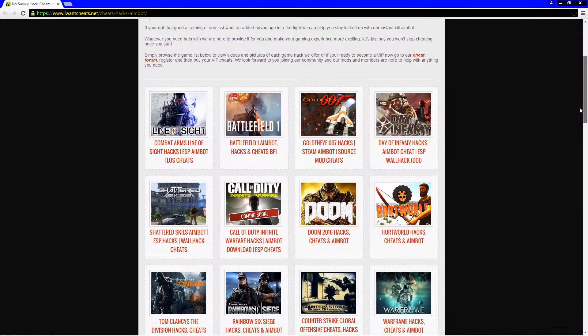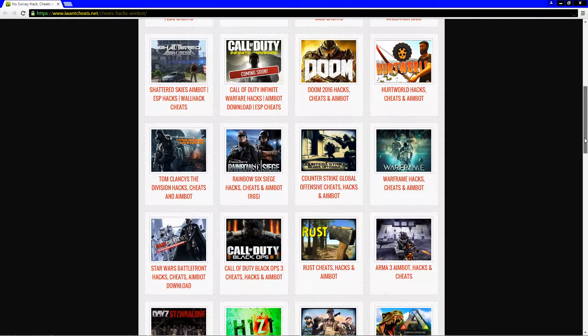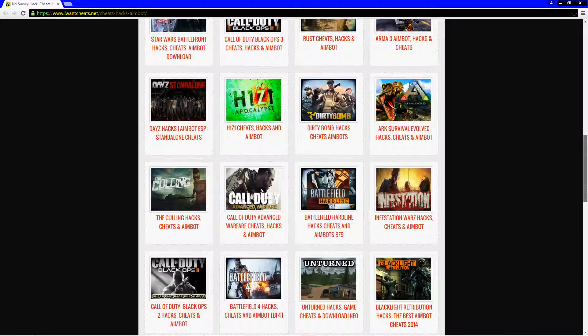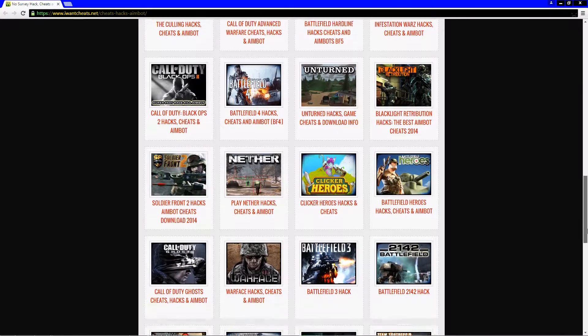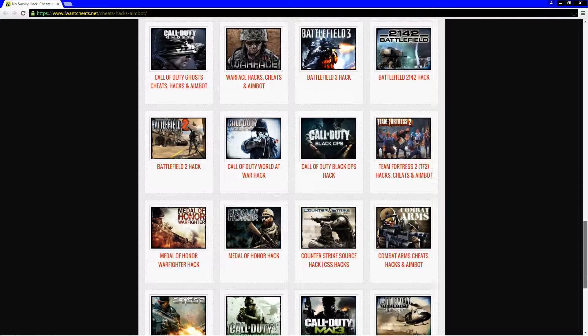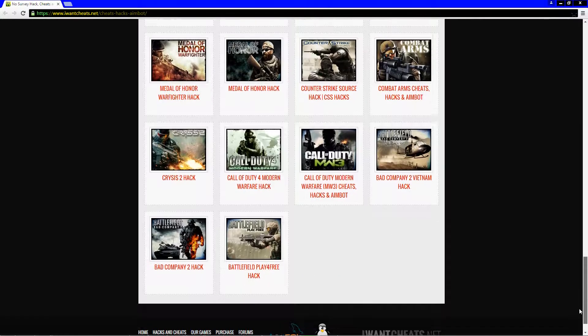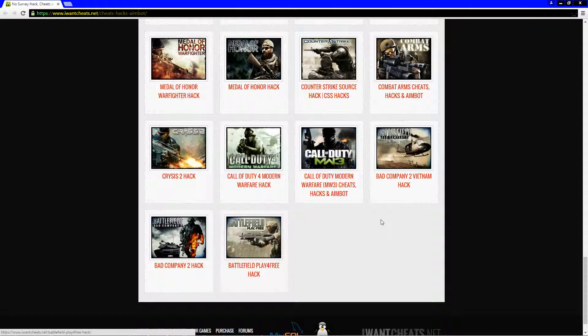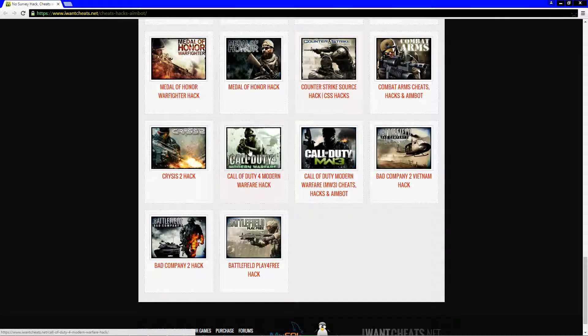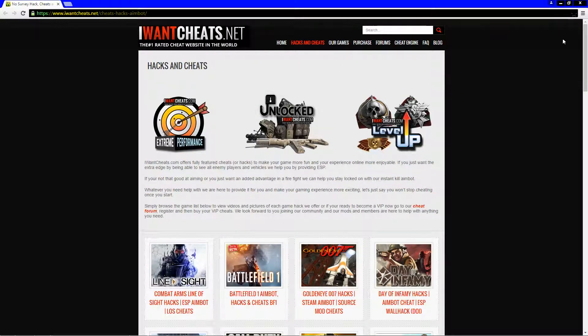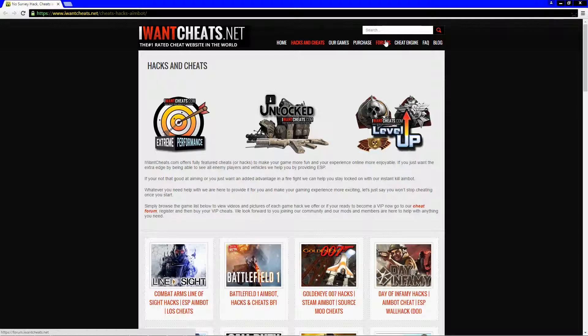We come through here and I'll go through slow because I know some of you're gonna bitch. We have all sorts of games here that are hacked, but what we don't have in this entire list is a Robocraft hack. There's no hacks for Robocraft there. So let's search the entire website - its home page, its hacks, our games, purchase, forums, cheat engine, FAQs, and its blogs.